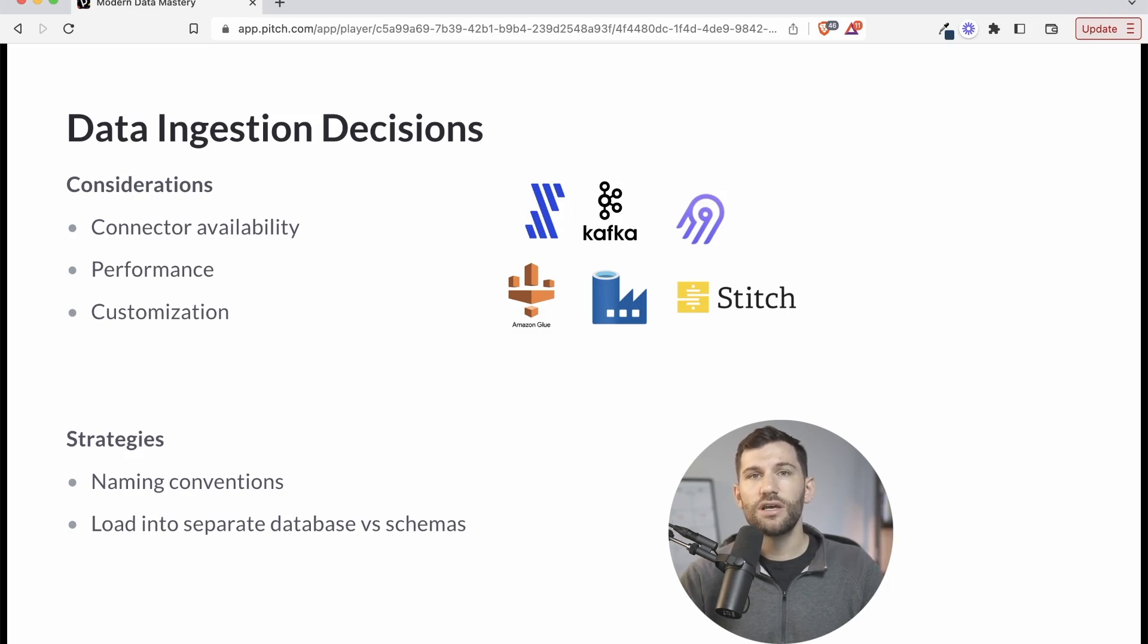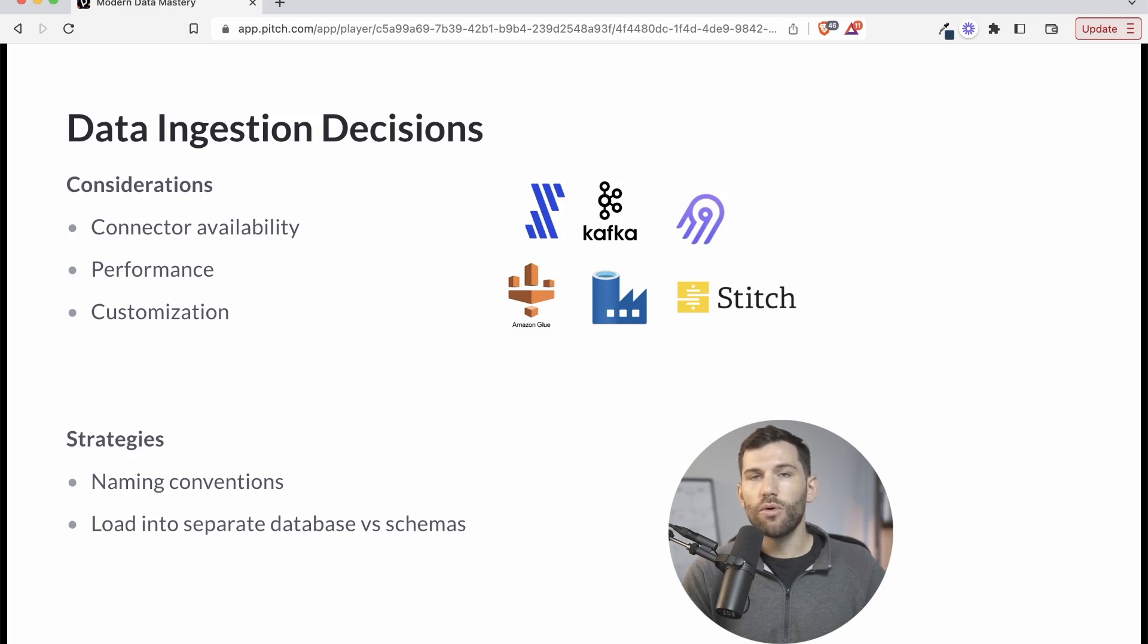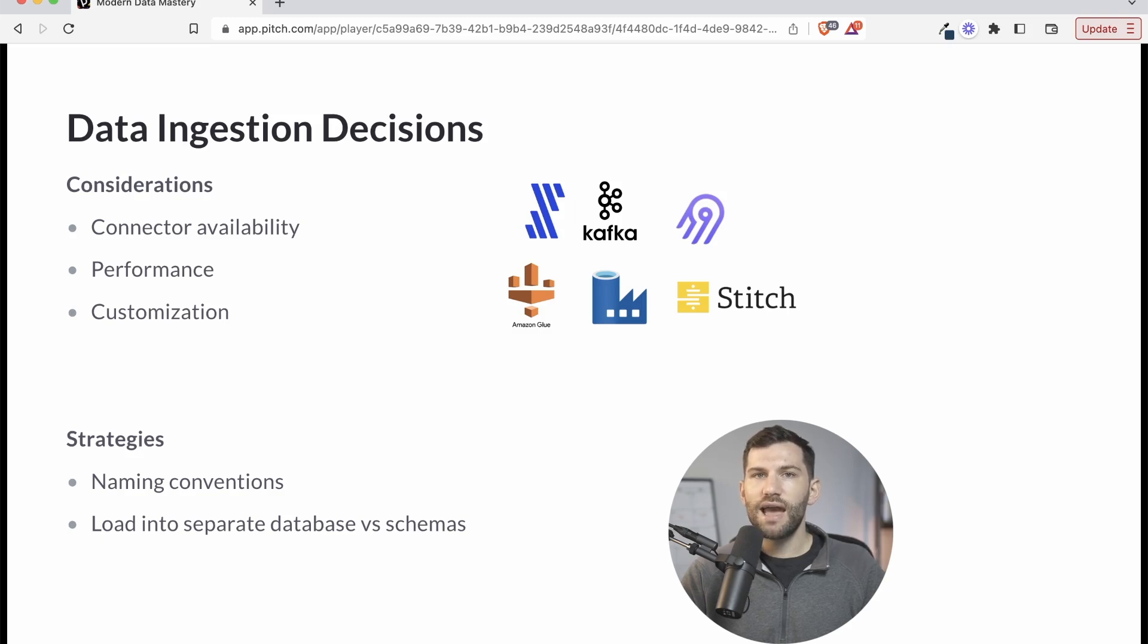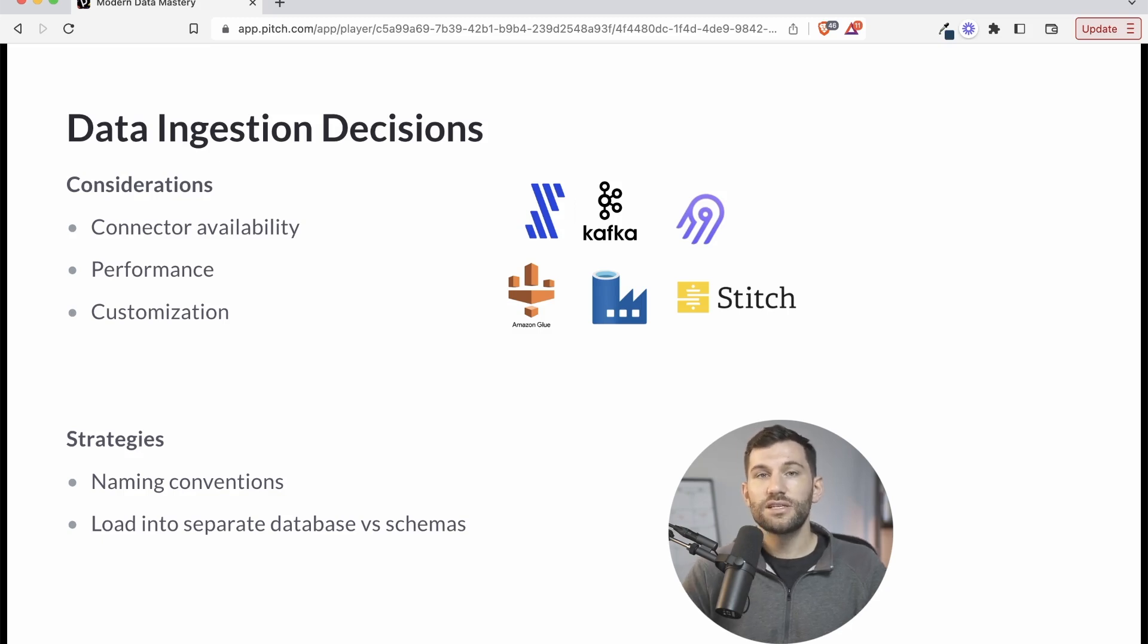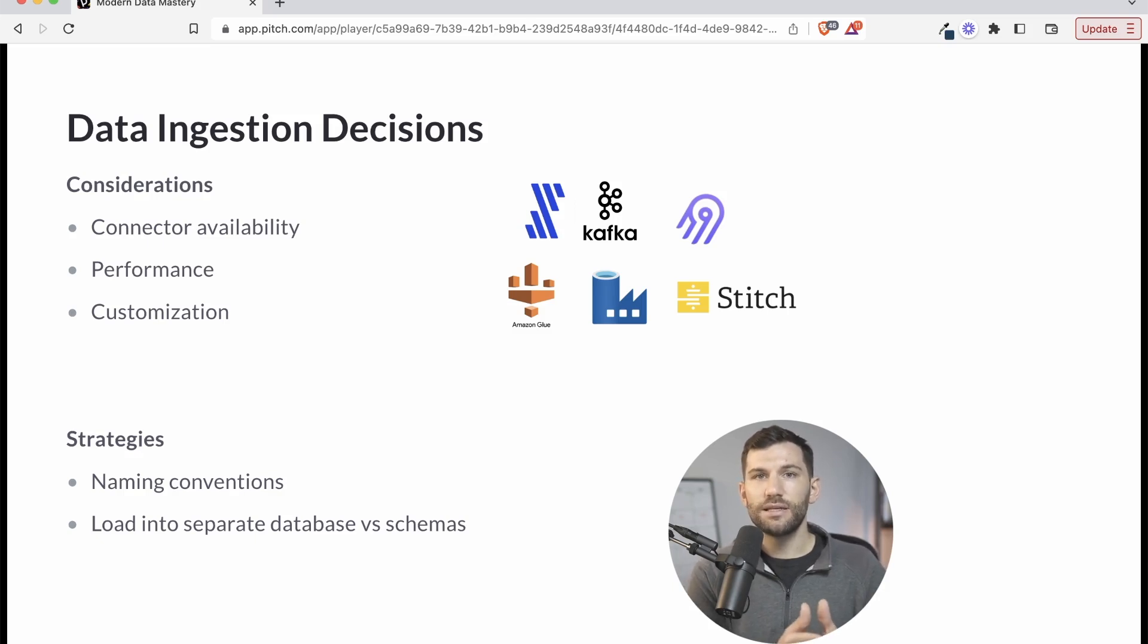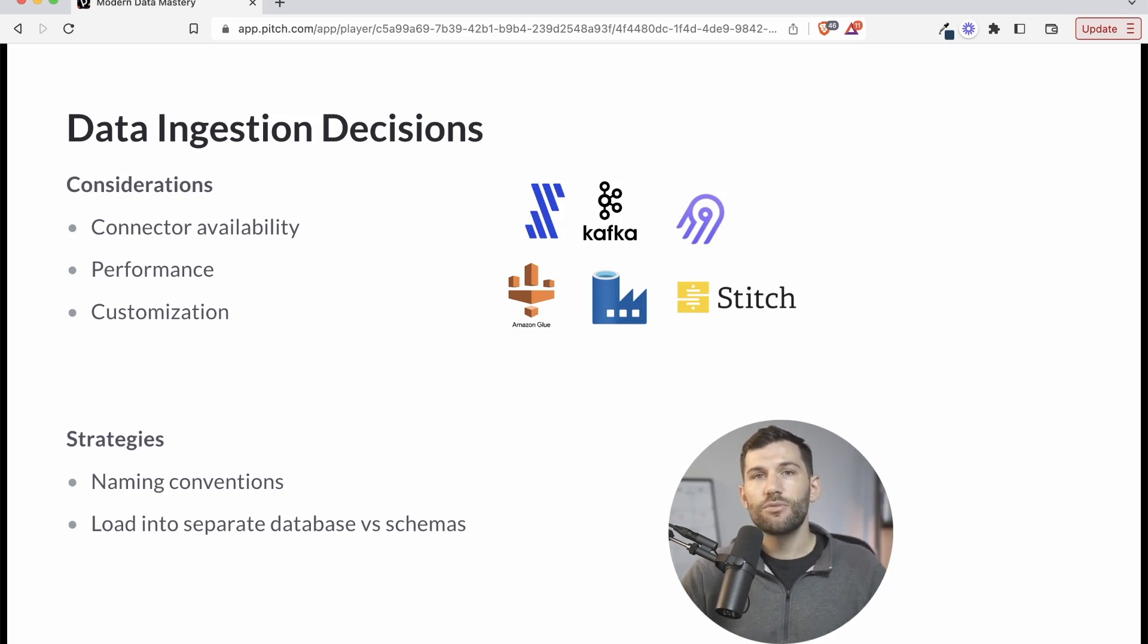Number one are naming conventions. For example, you could prefix all of your data with the name of the source that it's coming from. Or maybe you just remove the prefix and separate it by schema. Whatever you choose there, you want to be consistent and have an established naming convention rather than just taking what comes by default. This is going to be the first place that people internally start interacting with the data. So you want to set the precedent of things being clean and organized going forward that trickles down into the rest of the platform.